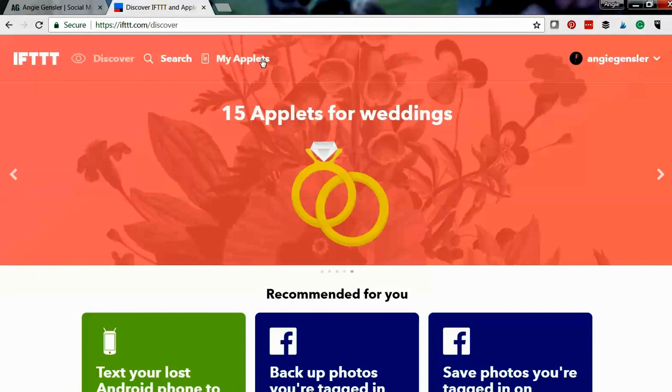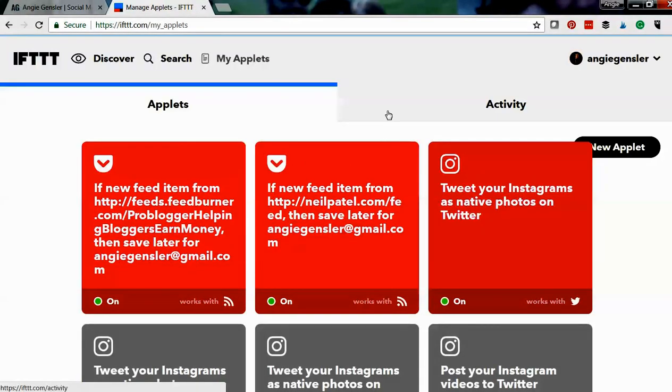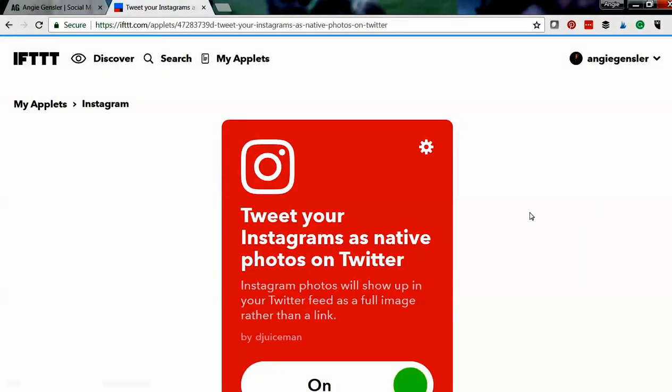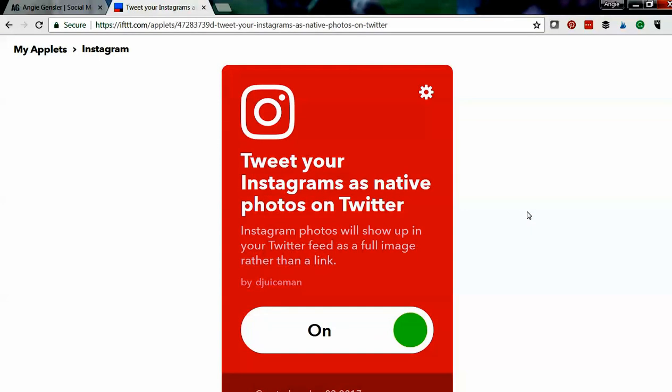So for example, let me just go into my applets. I have an applet that is if I post a photo to Instagram then post it into Twitter.